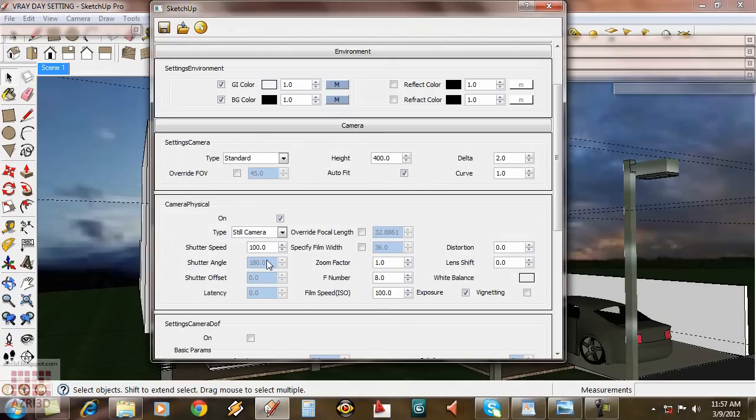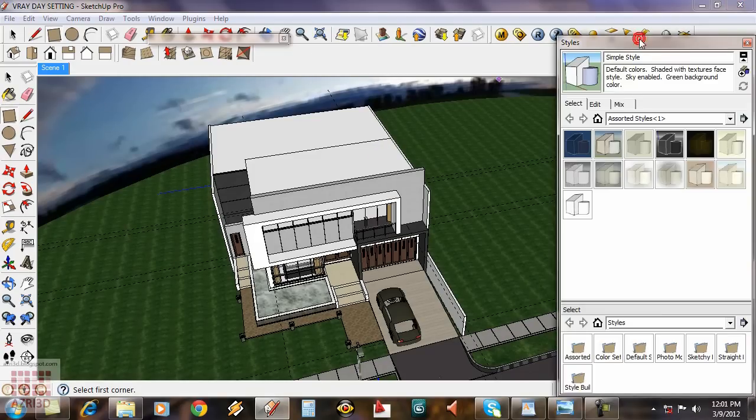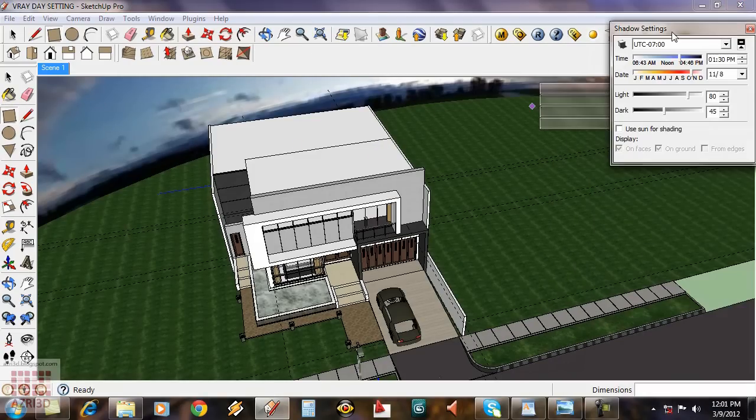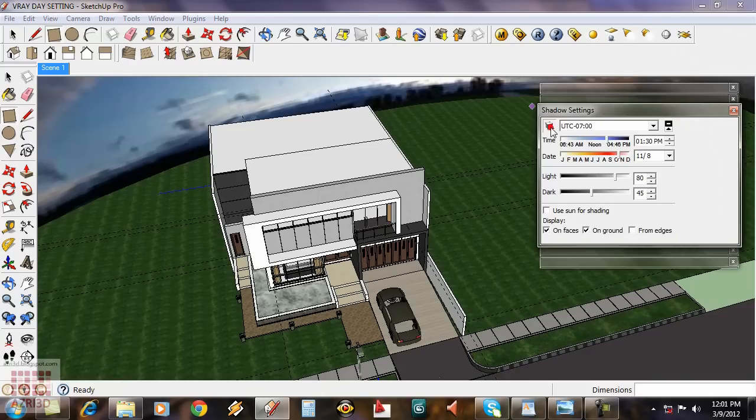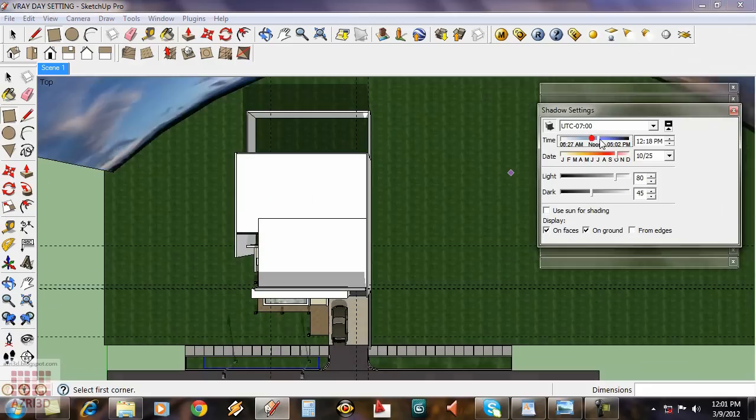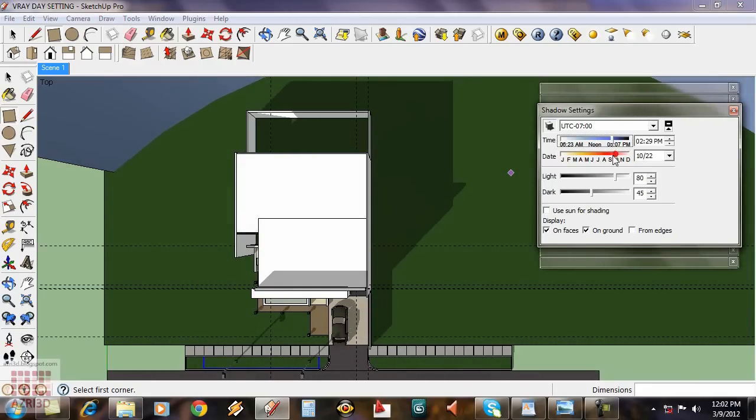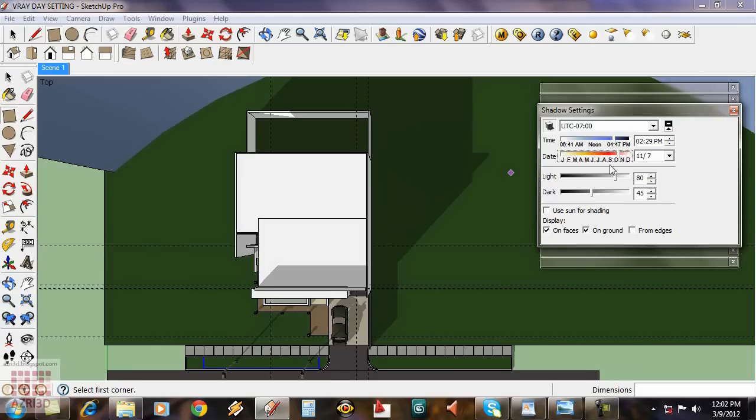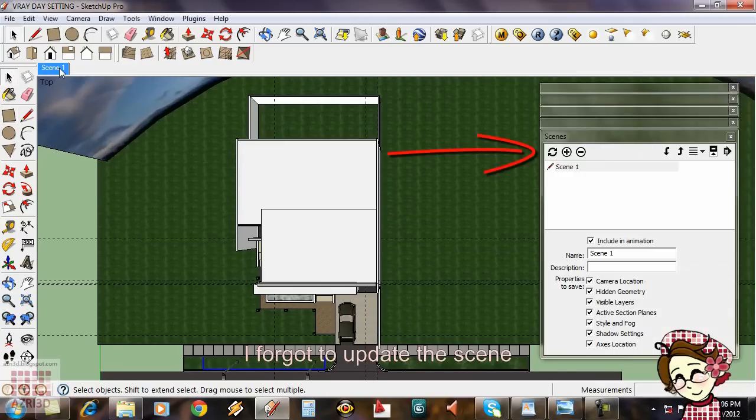Now we're going to set the sunlight direction. The sunlight value is already set when you set the ozone value. Don't forget to update the sync.